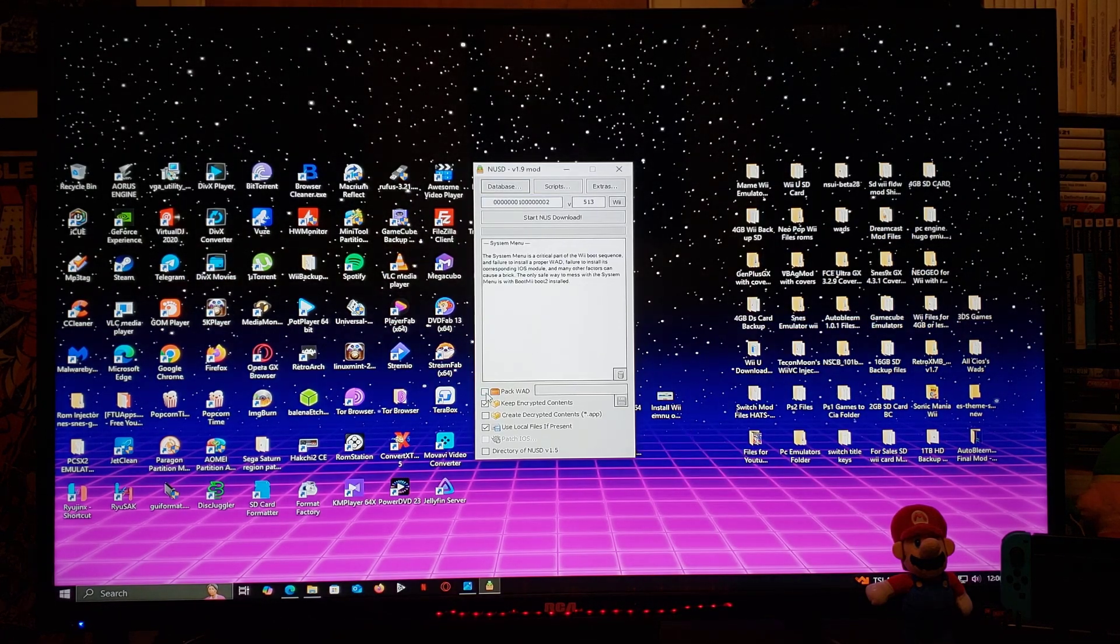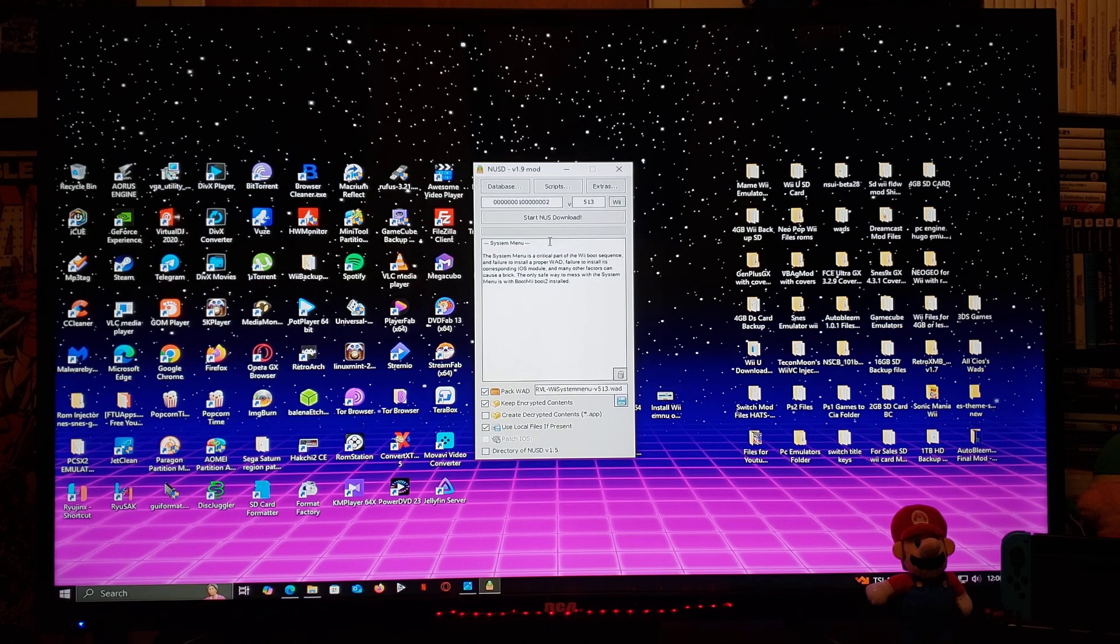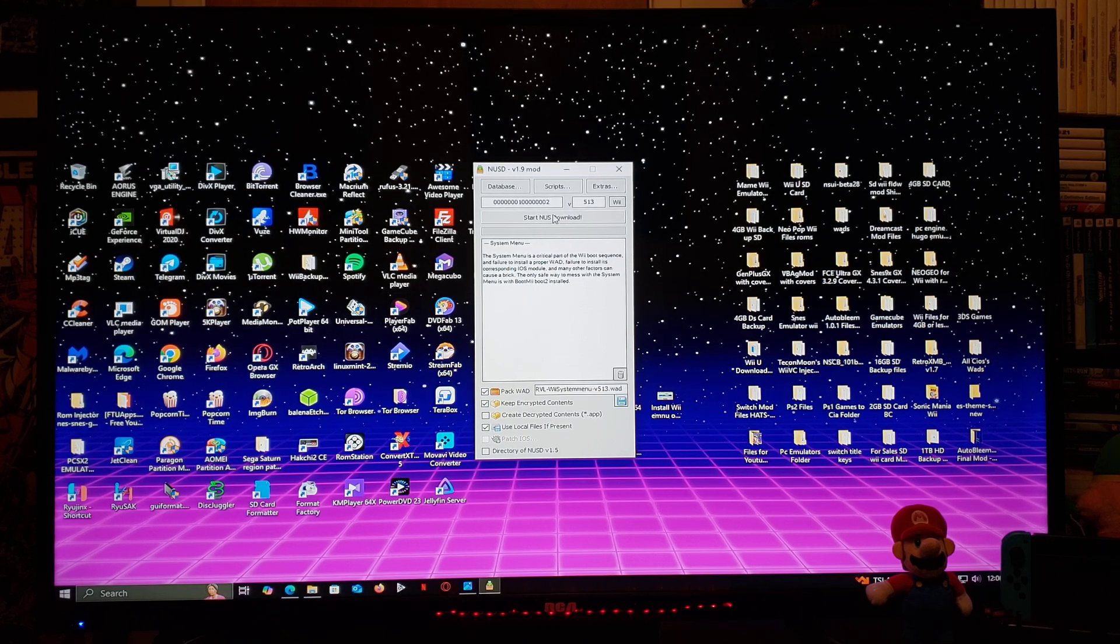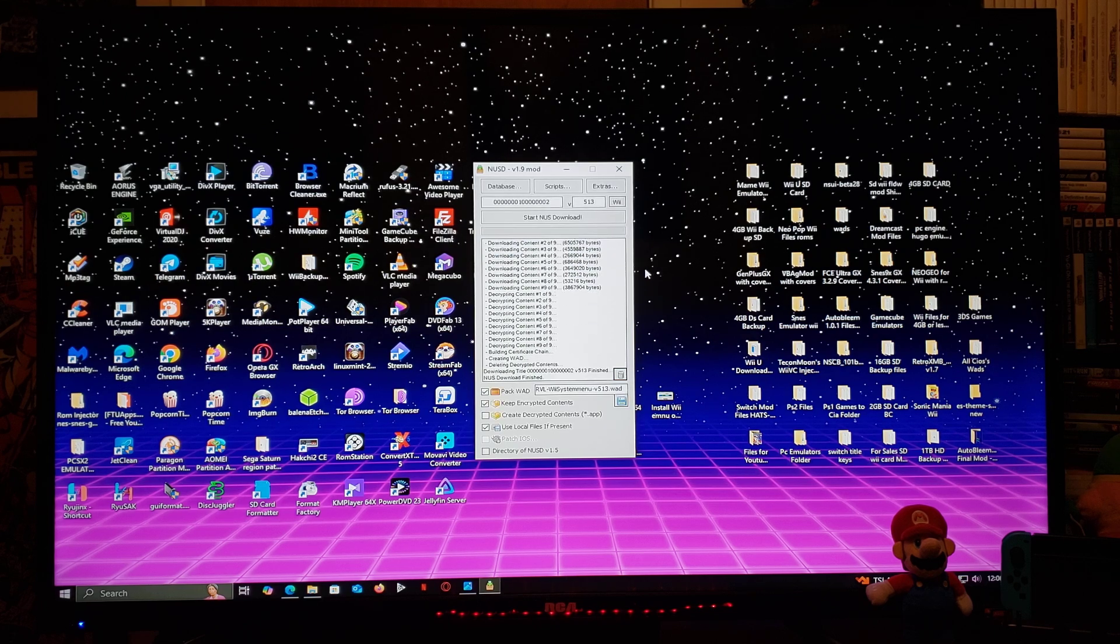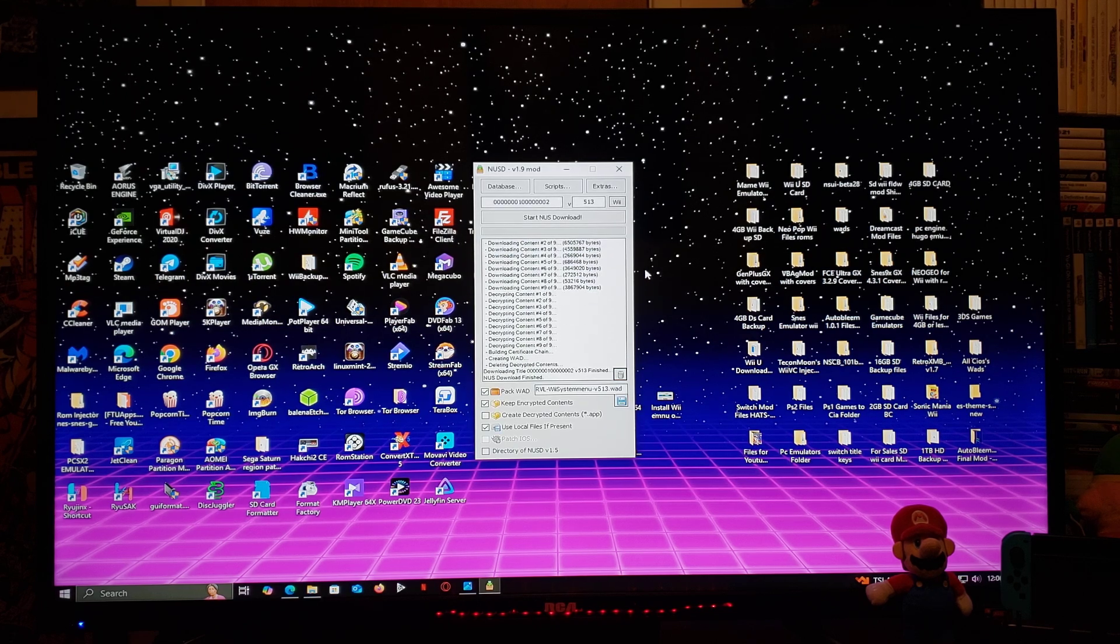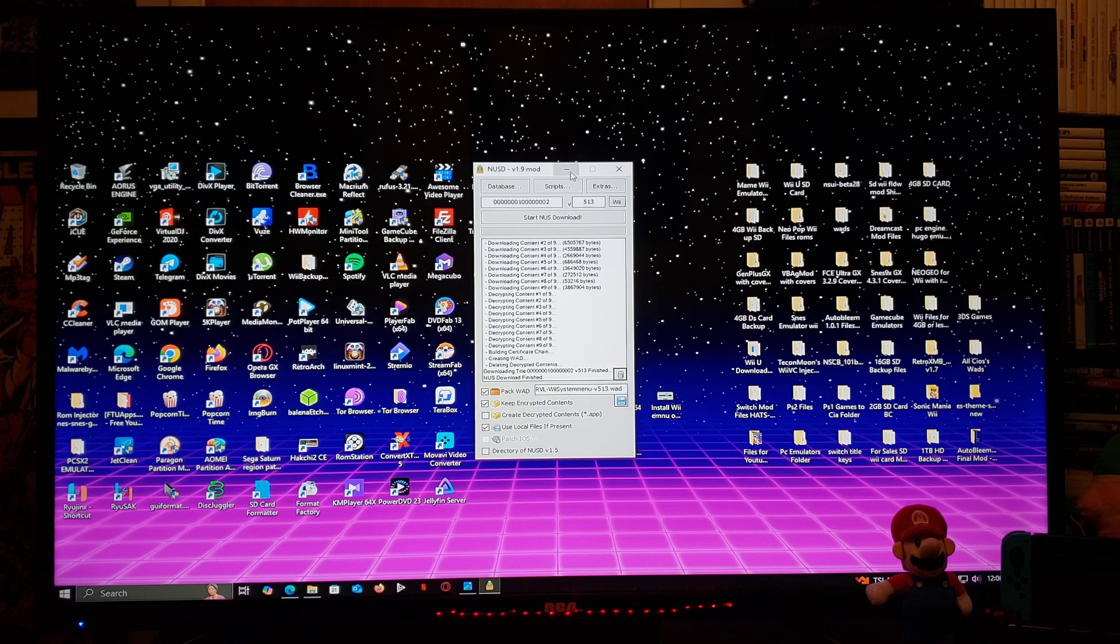Now you're going to pack the WAD, make sure that's checked. Now all you got to do is start NUS download and it should create the WAD channel for you. So there you go, that's done. Now we can minimize this window.